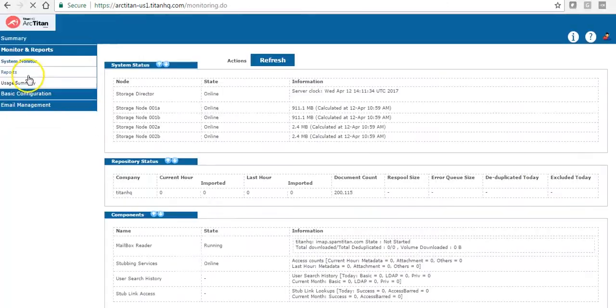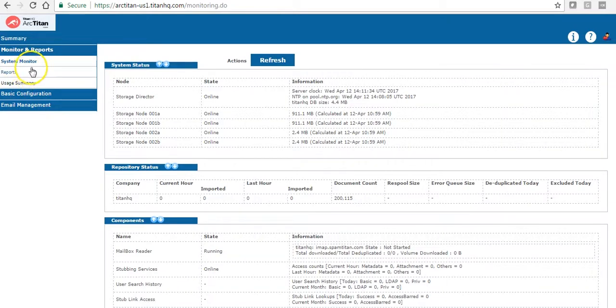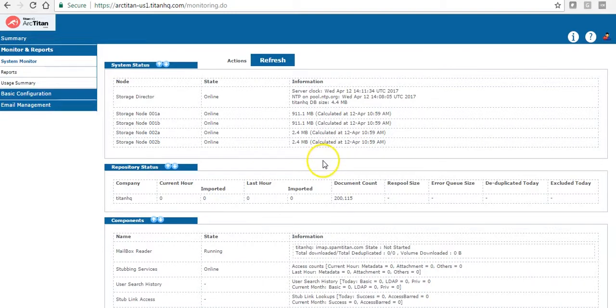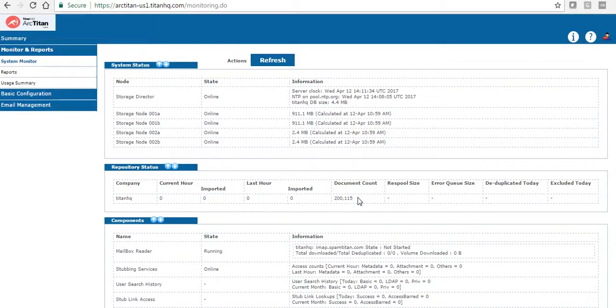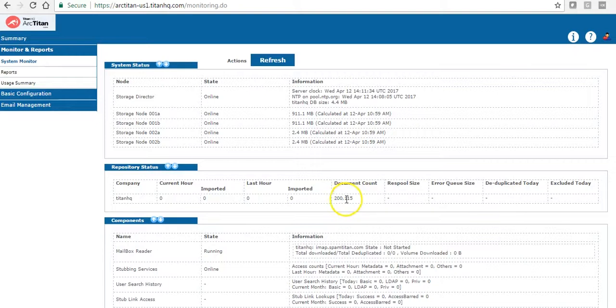The first tab is the system monitor tab. There's a large amount of data here but the main aspect is under document count. As you can see there is just over 200,000 documents here. What that relates to is the volume of mail that has been archived for your account. So in this account there's just over 200,000 emails archived.